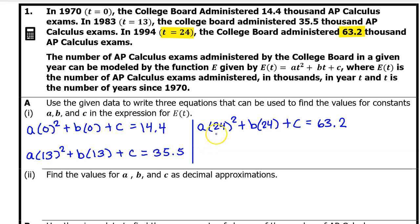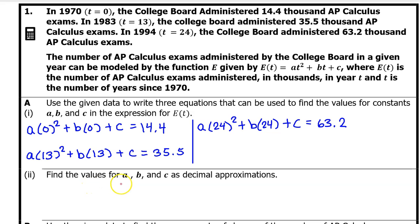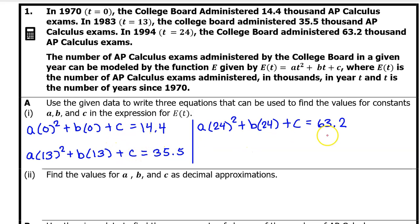Here is the third equation, which comes from the third input-output pair. And that's it for A, Part 1. A, Part 2: Find the values of A, B, and C as decimal approximations. We could probably find these values by substitution and elimination, sort of by hand, but I'm going to find the values using quadratic regression.